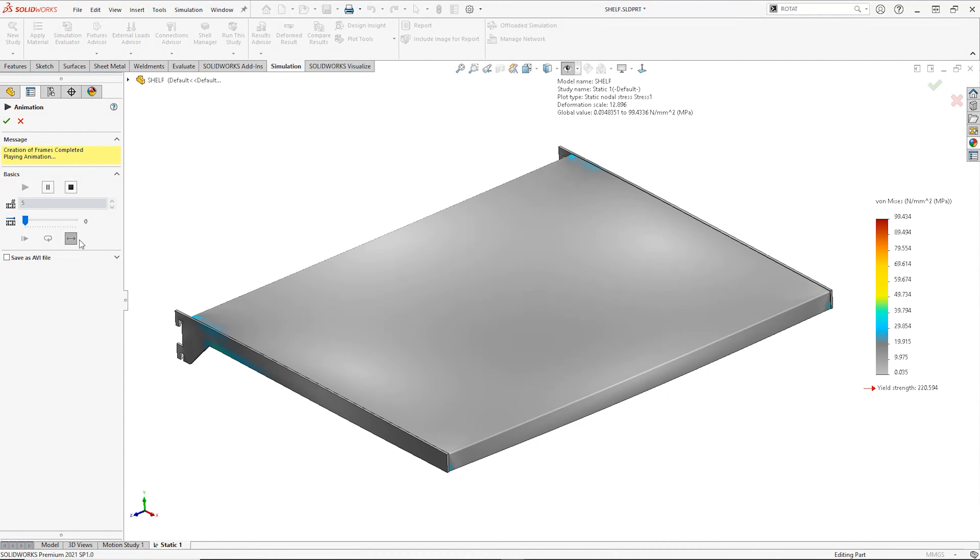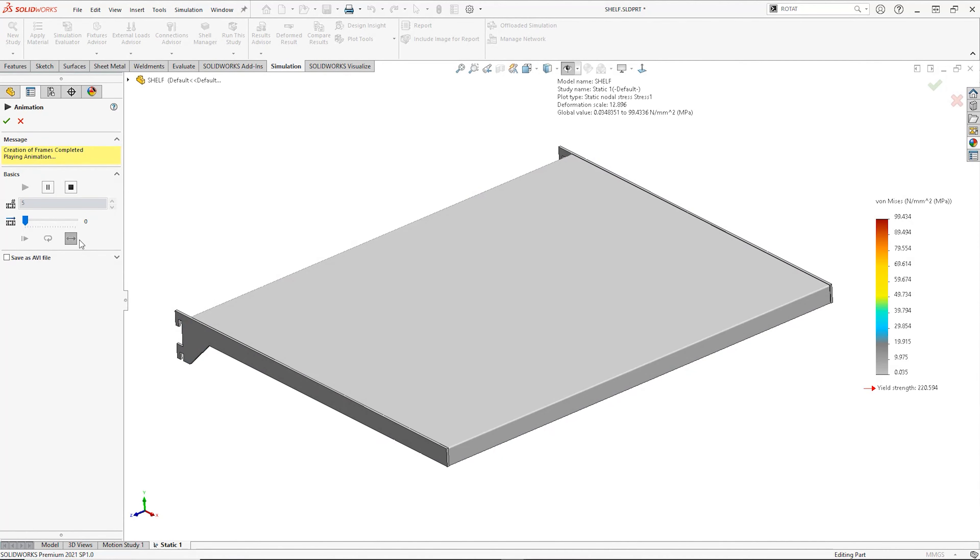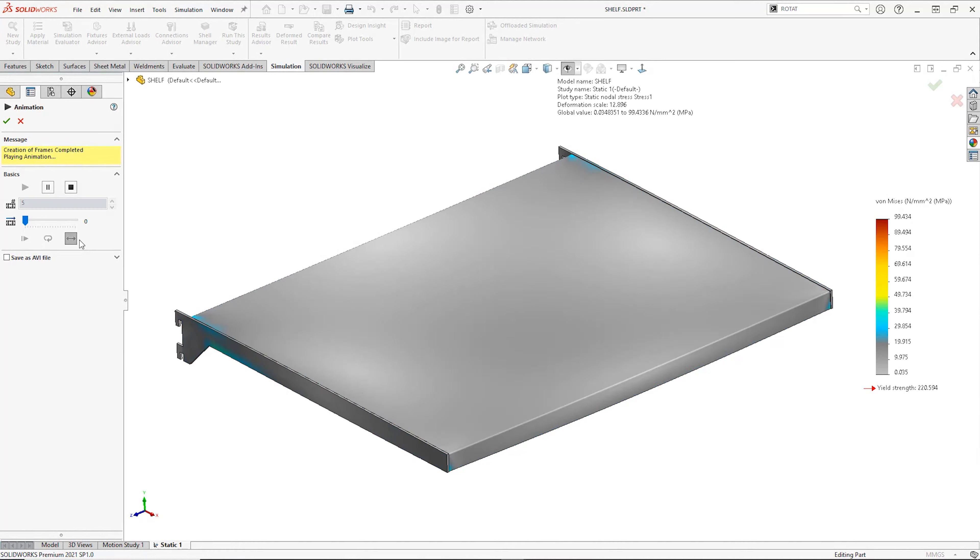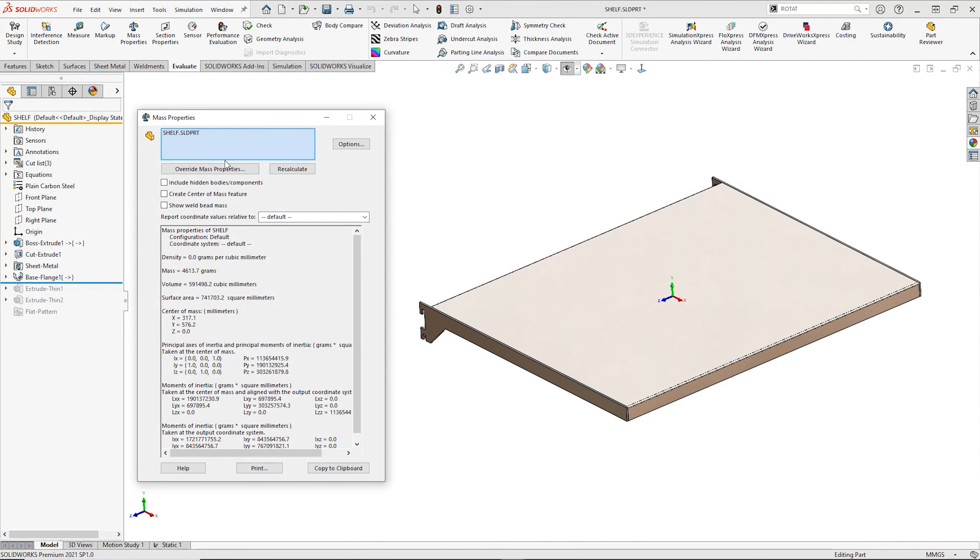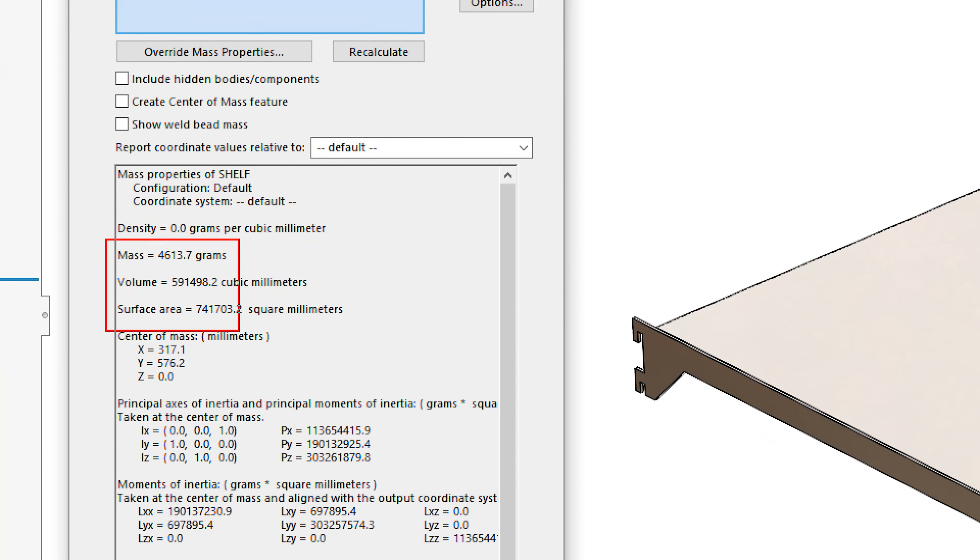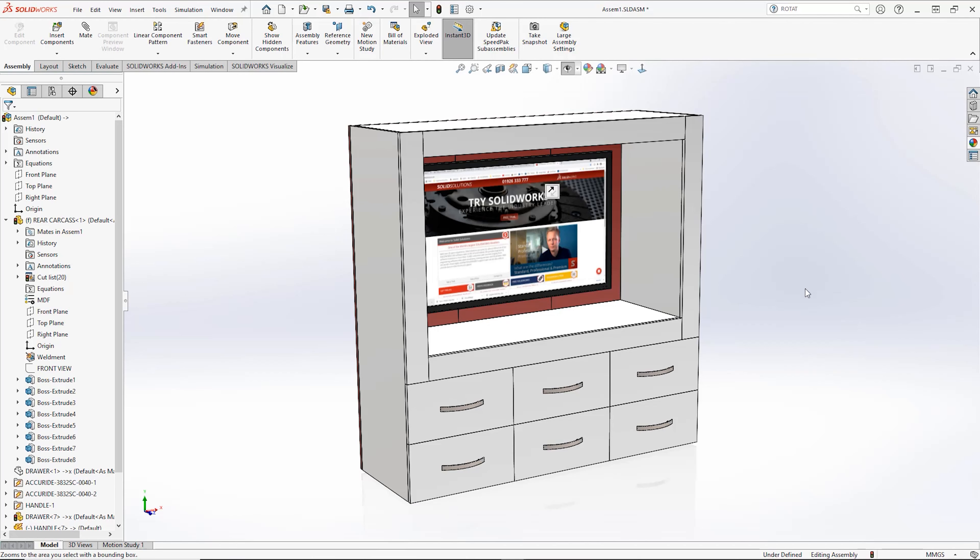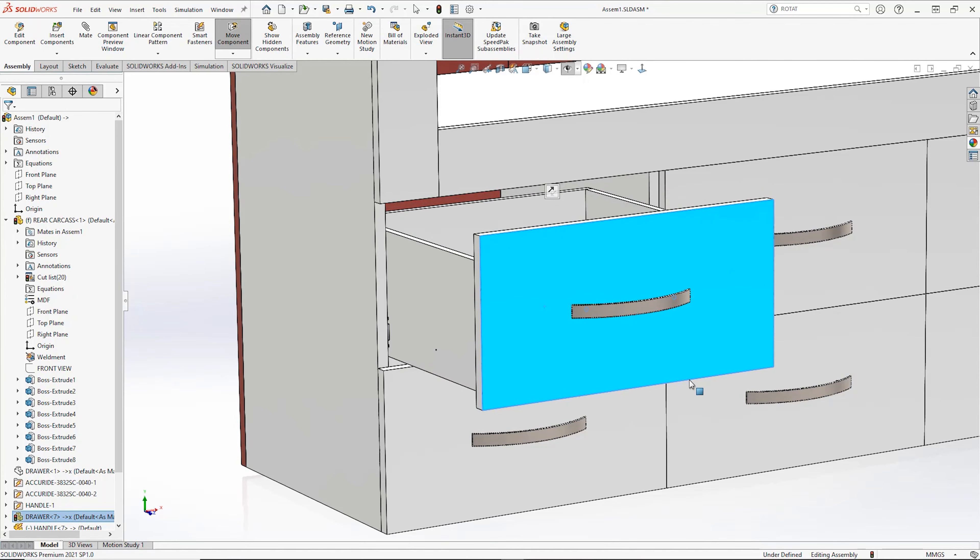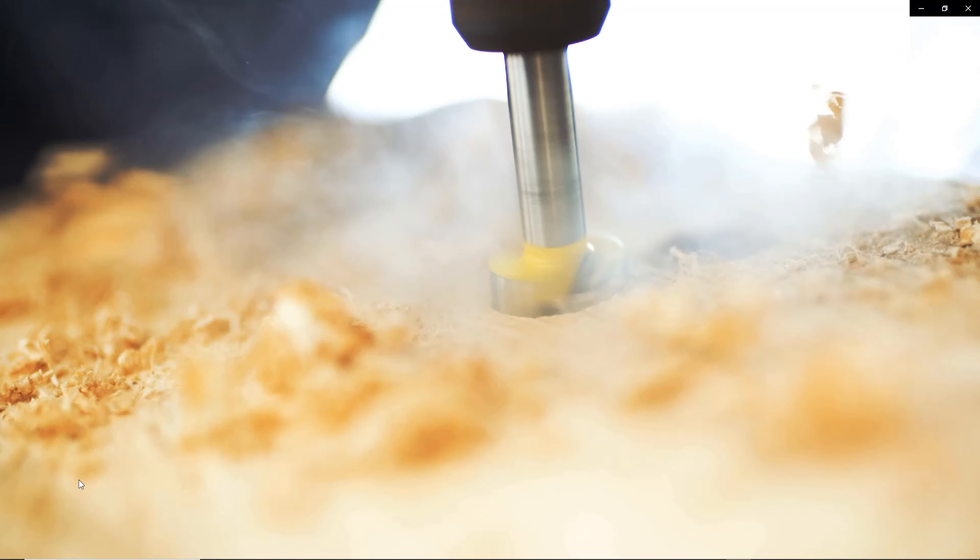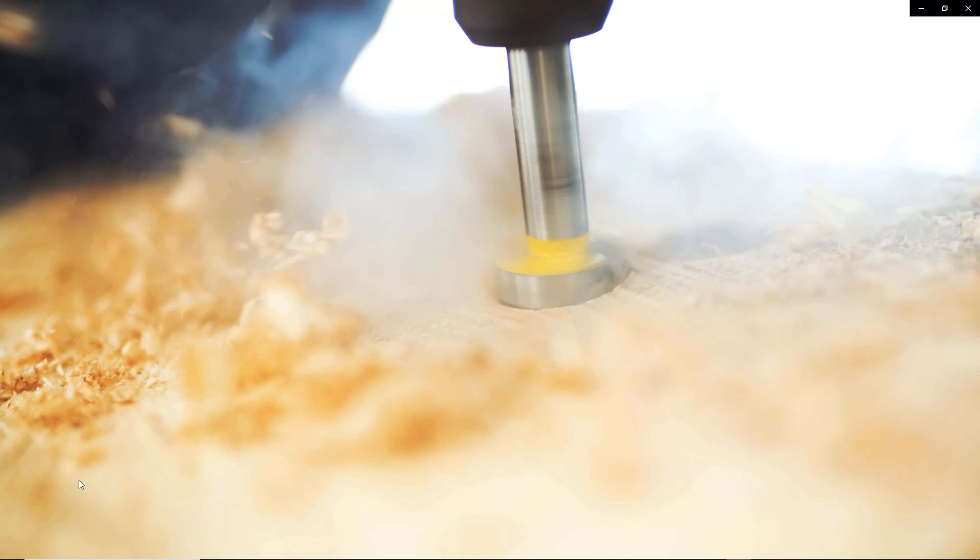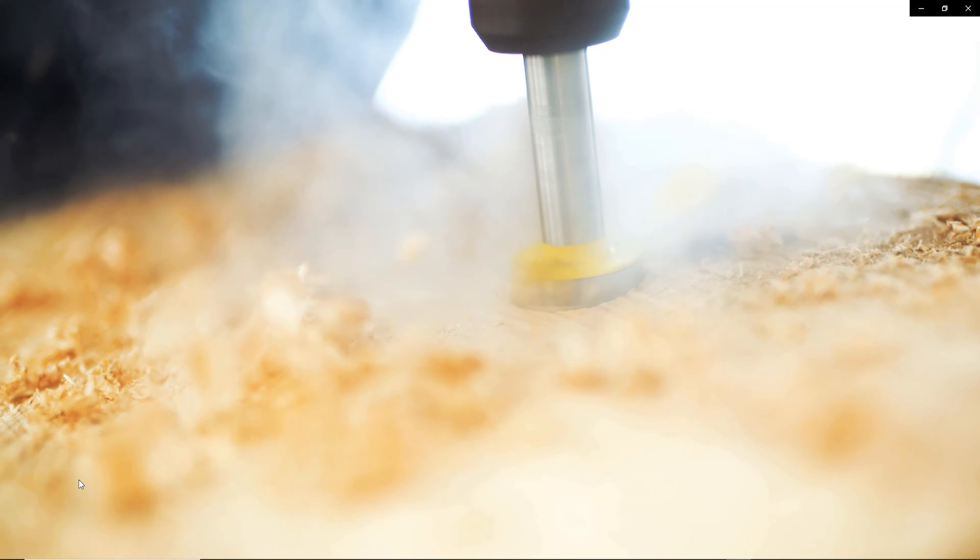Before we make any costly prototypes, we can test our designs virtually to make sure that they are strong enough. We can evaluate the weight or surface area of a design, and even pinpoint its center of mass. We can ensure that things don't clash when our product is in use. We can even make sure all of the holes line up, and of course, all of this before we make a single part.